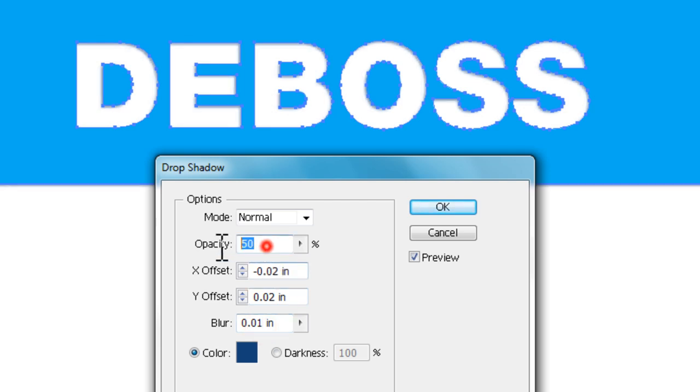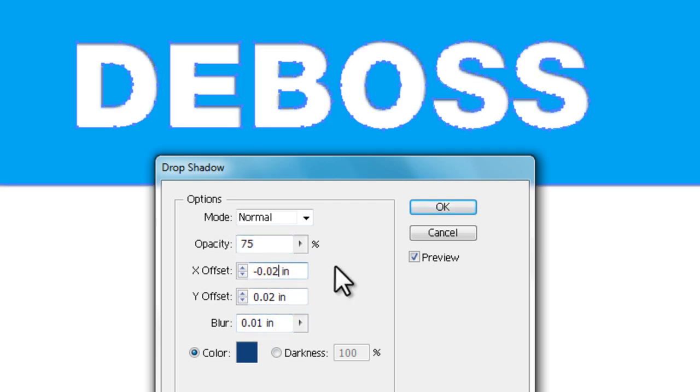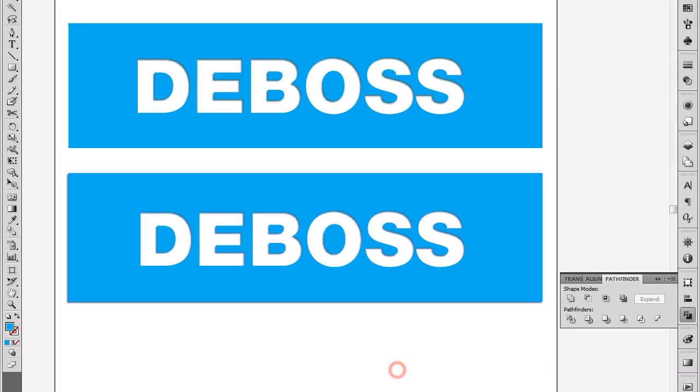And then I'm going to turn the opacity down and then hit OK.